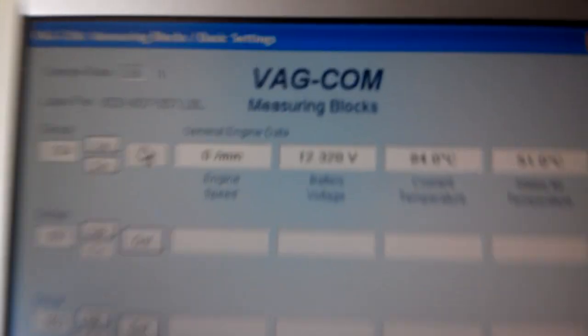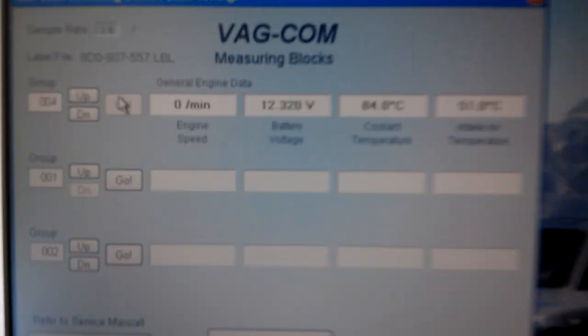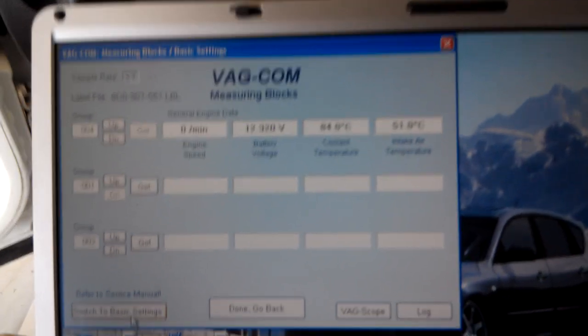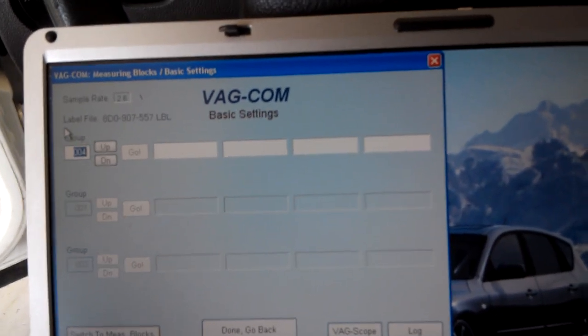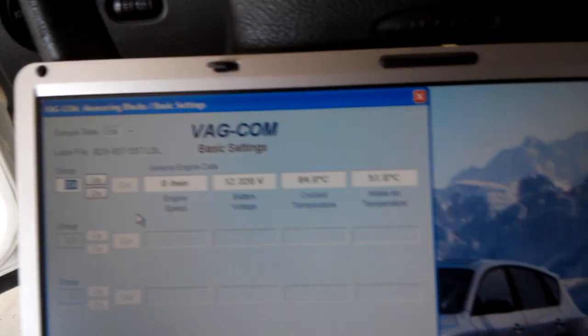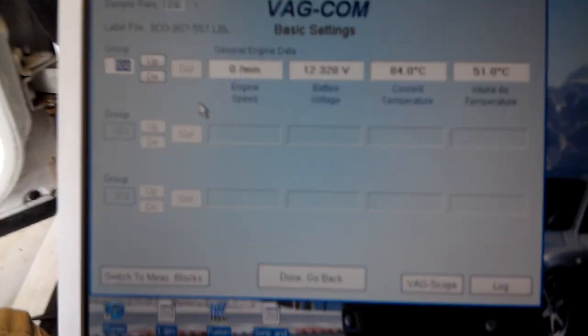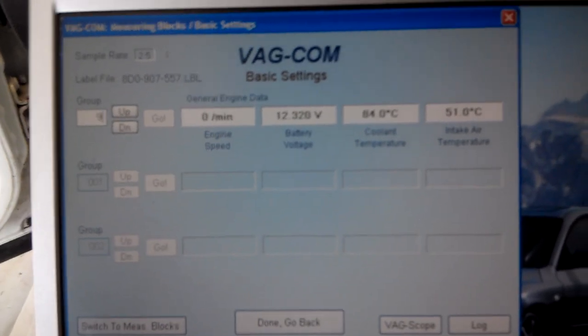And that will show you your battery voltage. Your battery voltage has to be above 11.9 in order to actually make this work. So in order to do the throttle body alignment which fixes this code you type in 98.